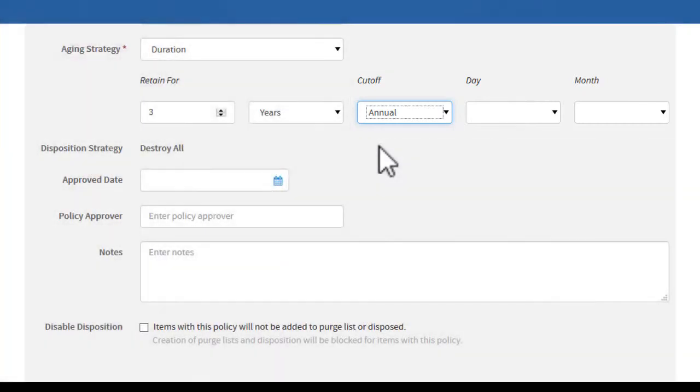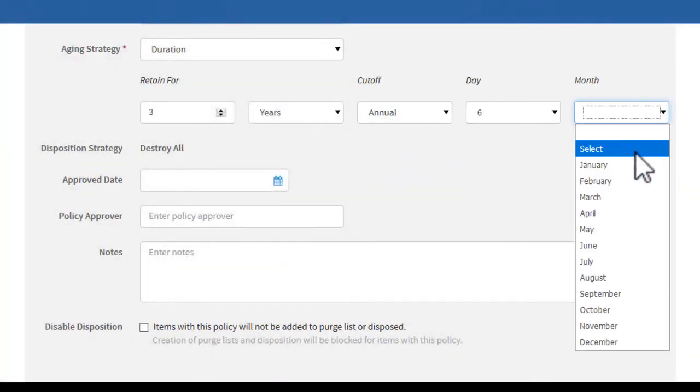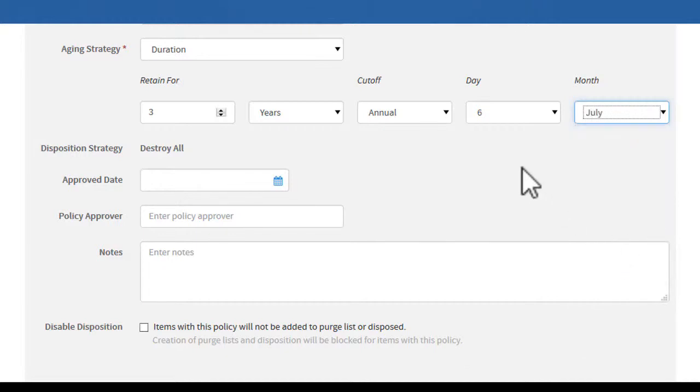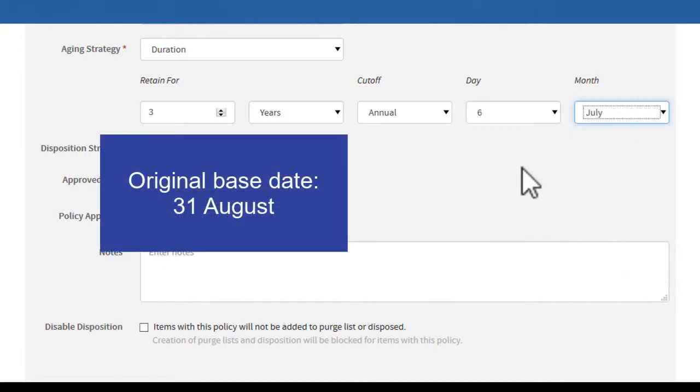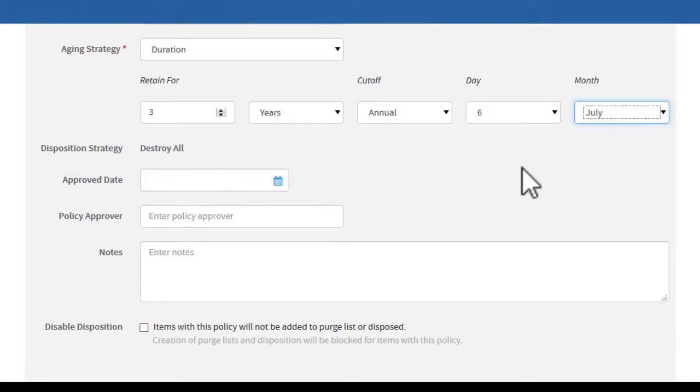For example, we can select 6 July as the cutoff date. If the original base date for a record is 31 August, then on July 6, the base date for the record is set to 6 July. The record is then retained for three years after that.